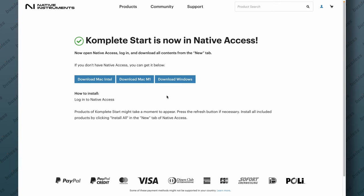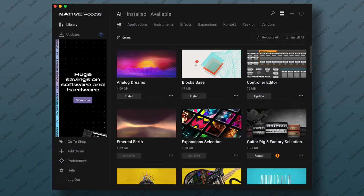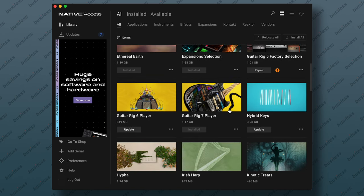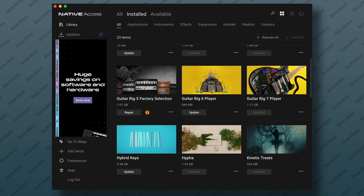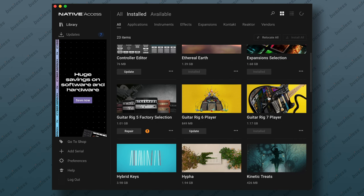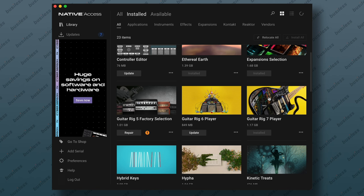I actually have this app installed already so let's open it up. Here we are in the Native Access app. It's very easy to install Guitar Rig 7 — you just go to the 'all' tab, find Guitar Rig 7 Player, click install and it's going to install the plugin. It takes a couple of minutes depending on your internet bandwidth. Once it's installed it'll be in the 'installs' tab. And if you want to learn how to plug in or set up your guitar inside Ableton Live for recording, just watch the video linked in the top corner.